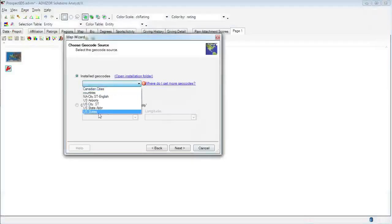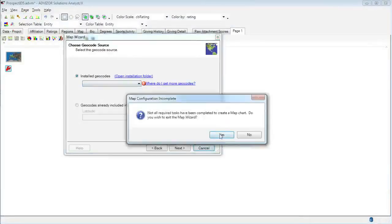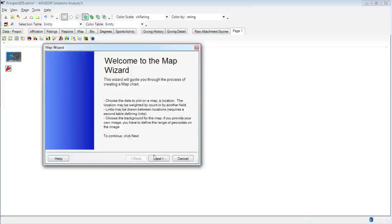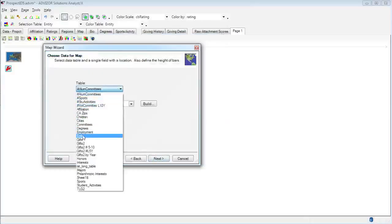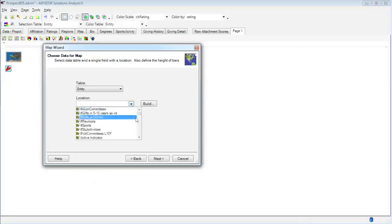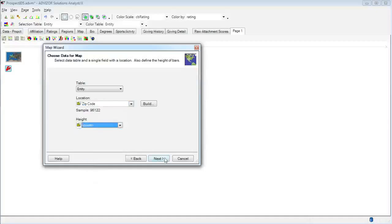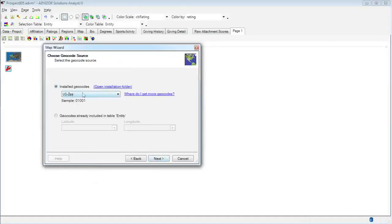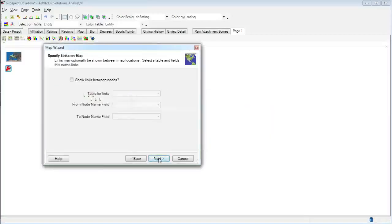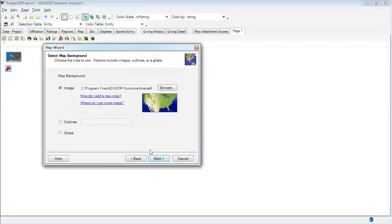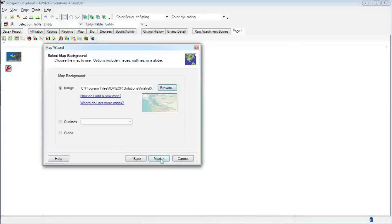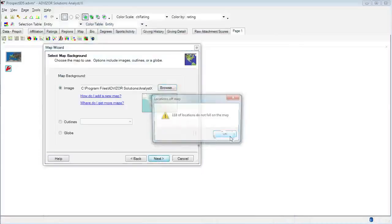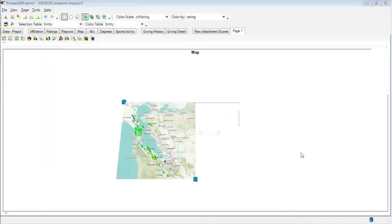All right. So now I come back here and in order for the zip code to be found, you see here the US zip code in here, I need to exit the map wizard and then reopen it. So again next. And I was on the entity table on zip code and then I just wanted to count the number of people. So then I click next and now it automatically pulls up the US zip code geofile. So then I click next. And it just lets me know that some values are missing. But that's okay. I'm not going to put any links or nodes in. So now I'm going to find the image that I just downloaded. So the San Francisco map. Open. And next. So some locations don't fall on the map. Finish. And so now I have my map of the San Francisco area plotted at the zip code level.